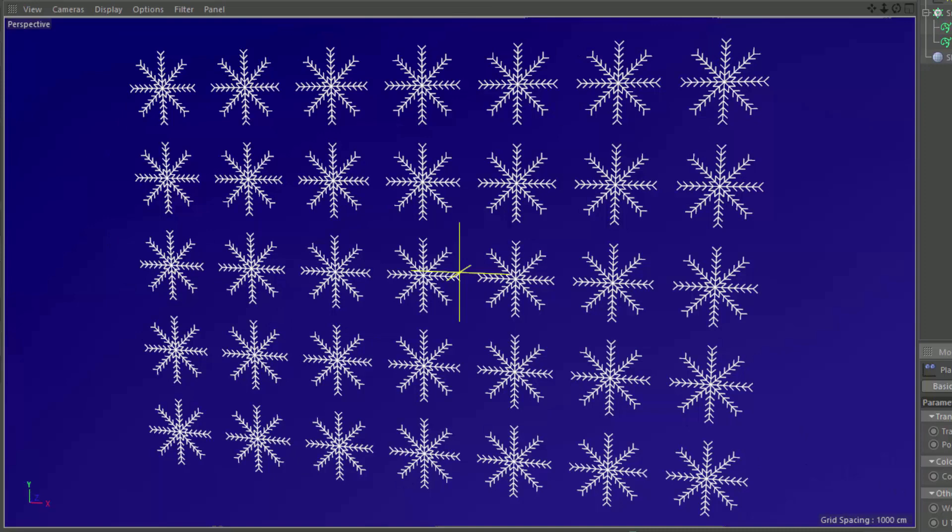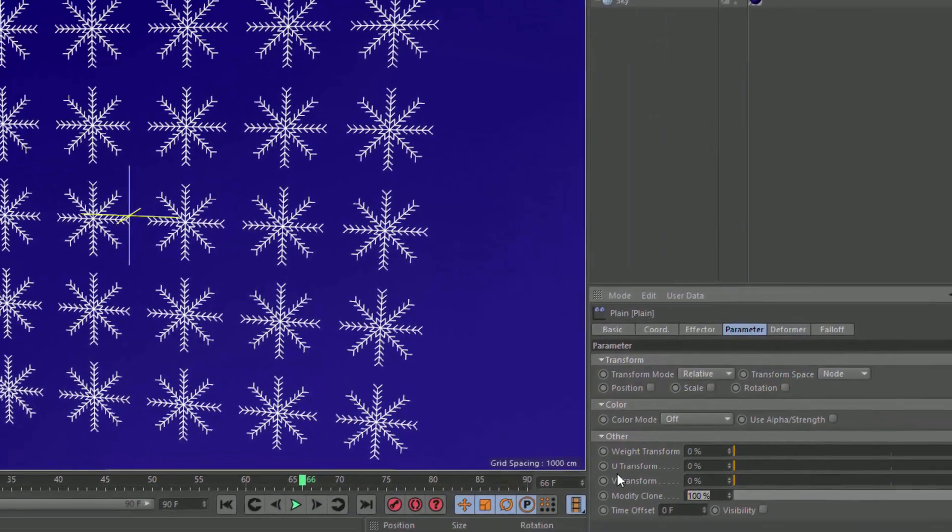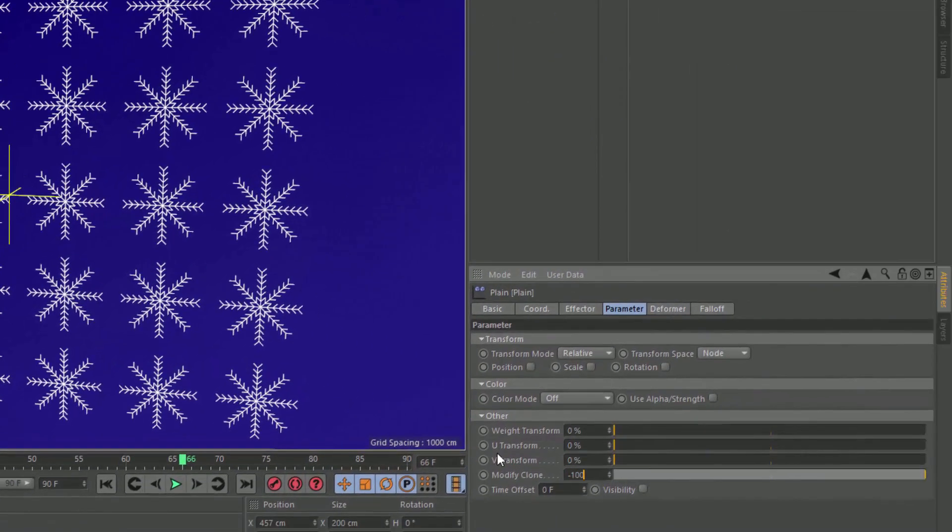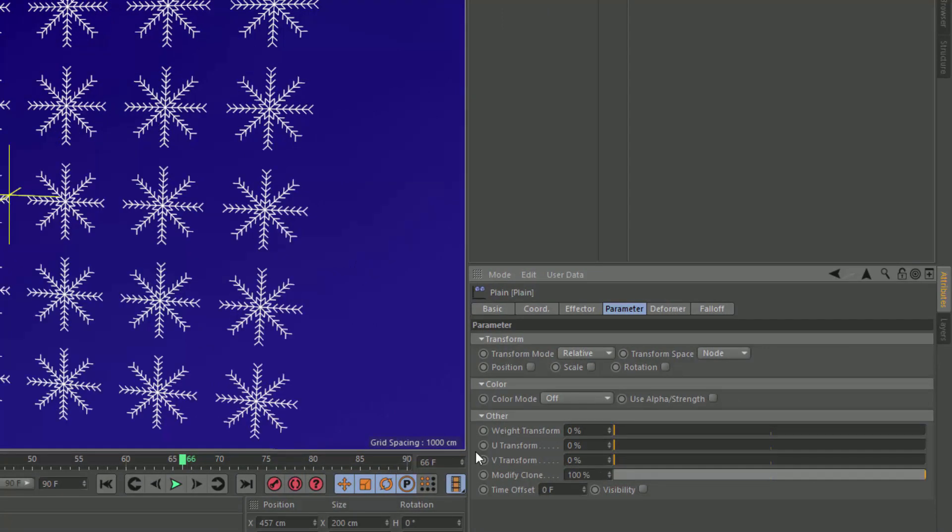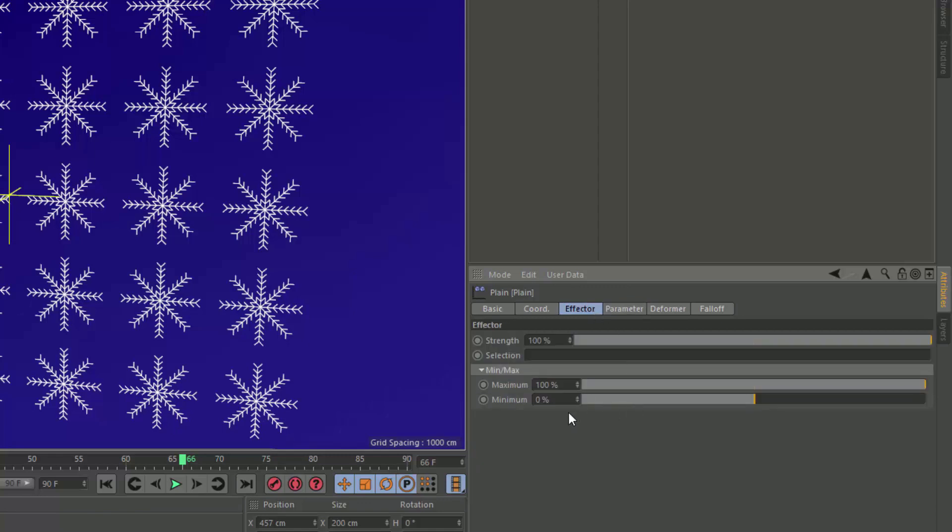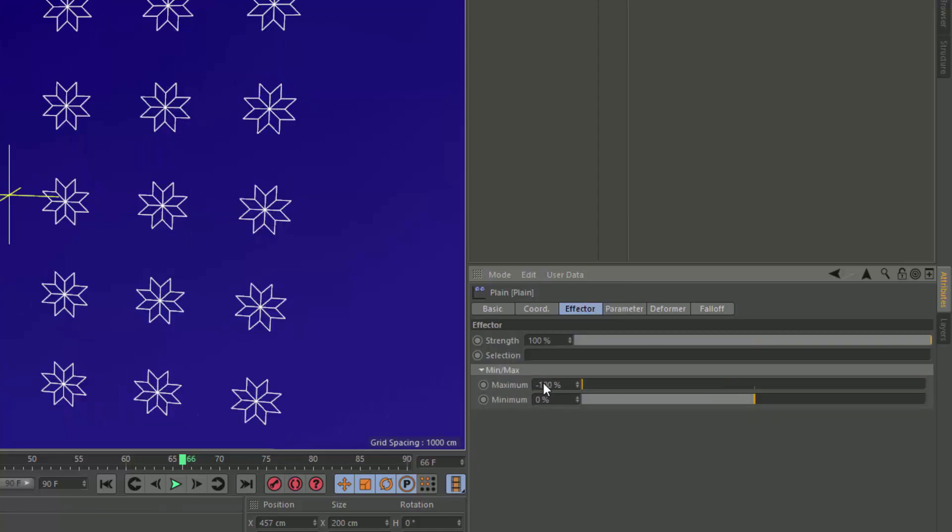Now to get the initial blend state, you might think that you could just do minus 100%, but that doesn't really work out. So what you need to do instead is basically invert the effect of this particular effector. And the easiest way to do that is to go onto the effector tab and just change the maximum value here to minus 100%. And that basically reverses the whole effector.